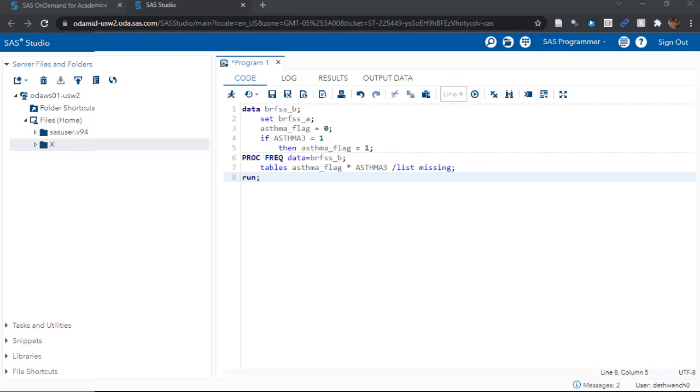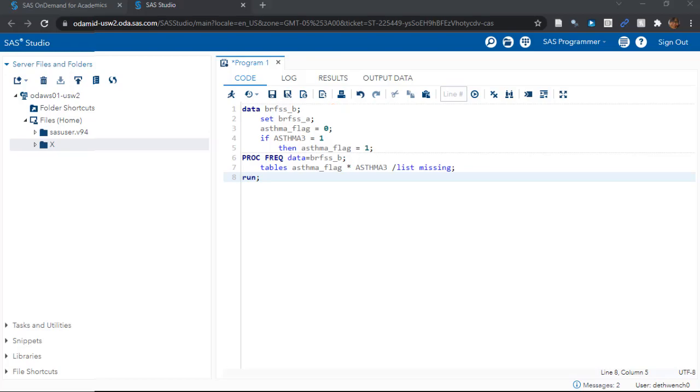Let's start unpacking this code. Remember classic data step commands? We see them right here. I always say data y set x because that reminds me that the data command declares the name of the output dataset and the set command declares the name of the input dataset. You'll see I'm using naming conventions to increment the suffix character from A to B.